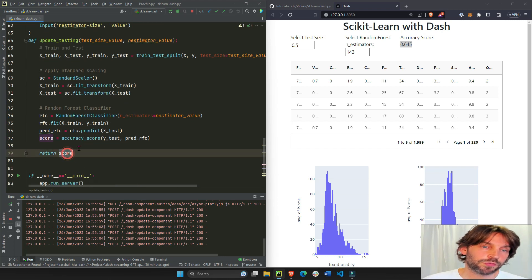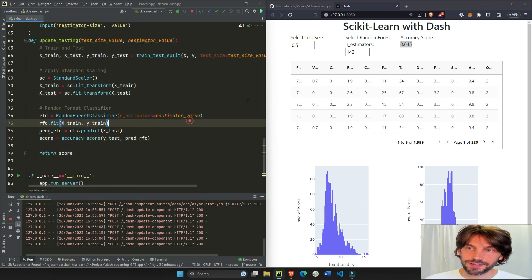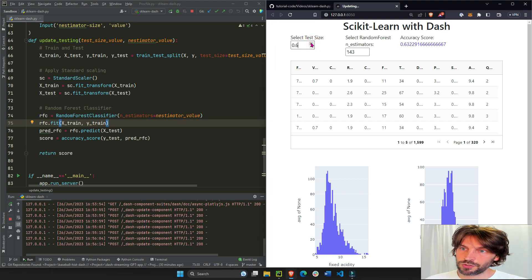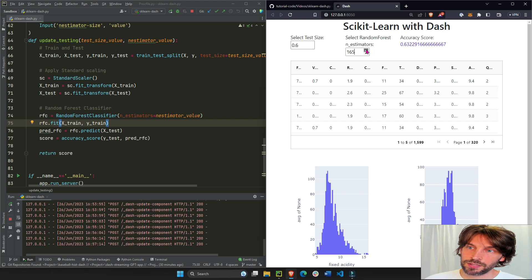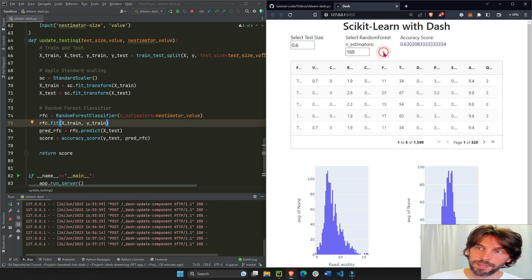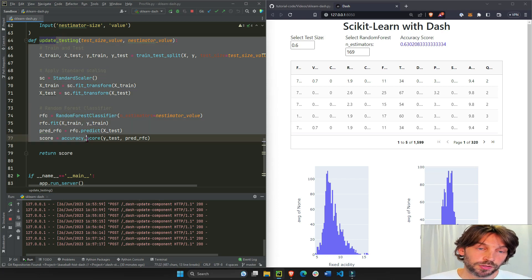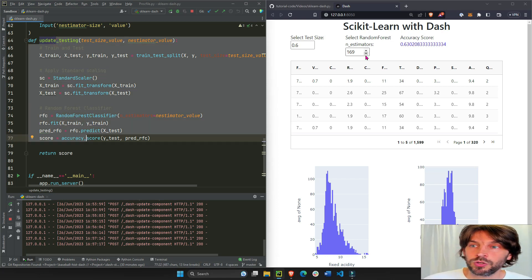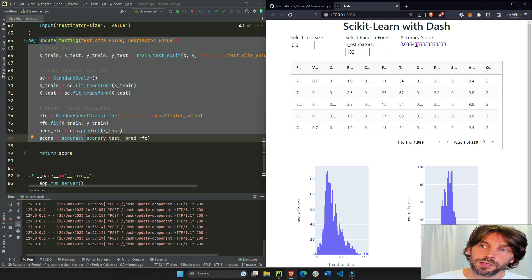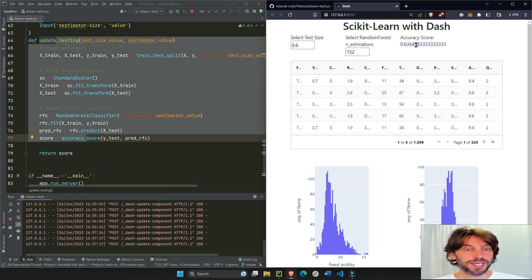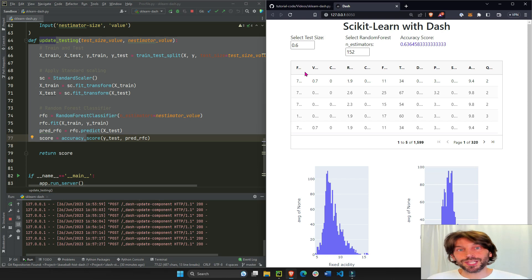And that is how every time you change the test size and click enter or change n_estimators and click enter or outside with the mouse, this will be triggered, the callback function, and a new accuracy score will be displayed on the page. So that's how you combine scikit-learn into a Python web app.